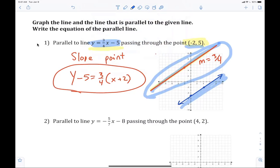So let's try number 2. Part of the reason why I'm asking you to graph them is just for extra practice because people forget. That's why we're practicing — you have to do it every day.